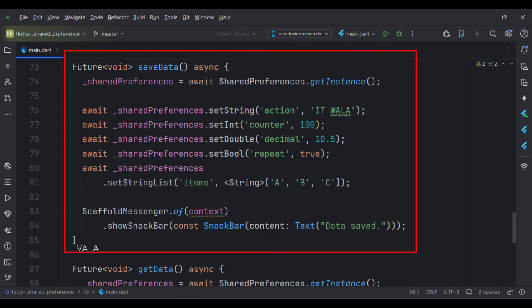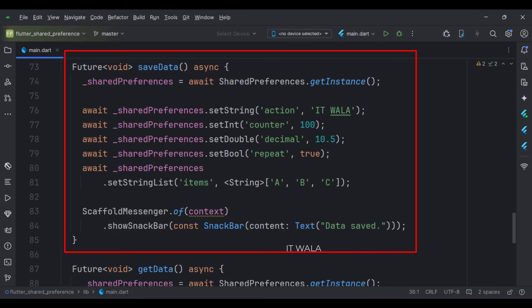This is the save data function. Here, first, we create an instance of the shared preference. Then, we put all the various kinds of data into the shared preference using their respective functions. And then, we display a snack bar saying data saved.